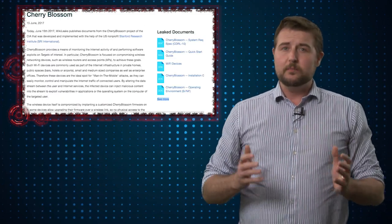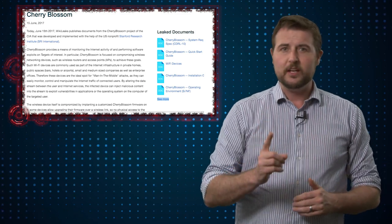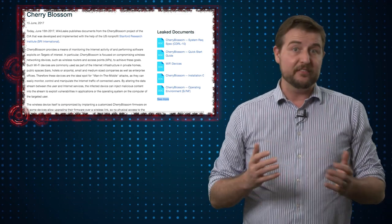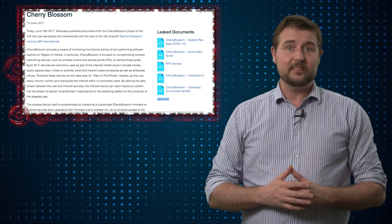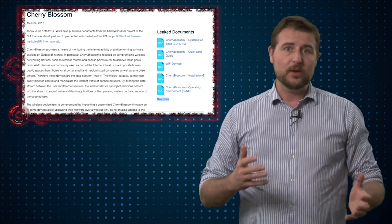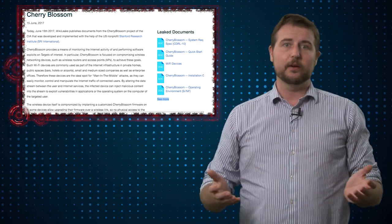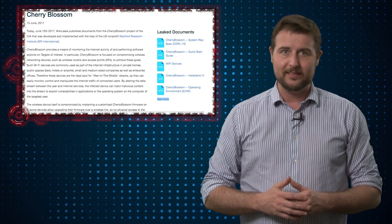Cherry Blossom doesn't refer to any one particular exploit or attack. In fact, the CIA documents don't talk about exactly what exploits they have against various access points. There are literally hundreds of different access points that may or may not have vulnerabilities.